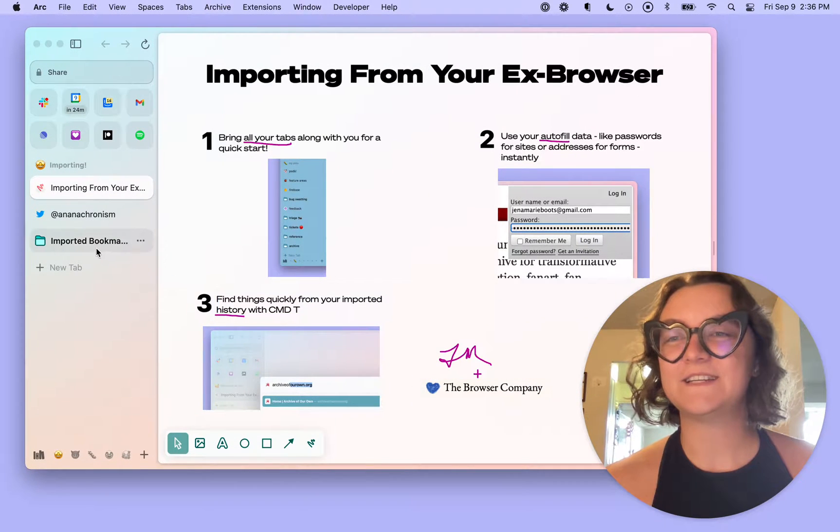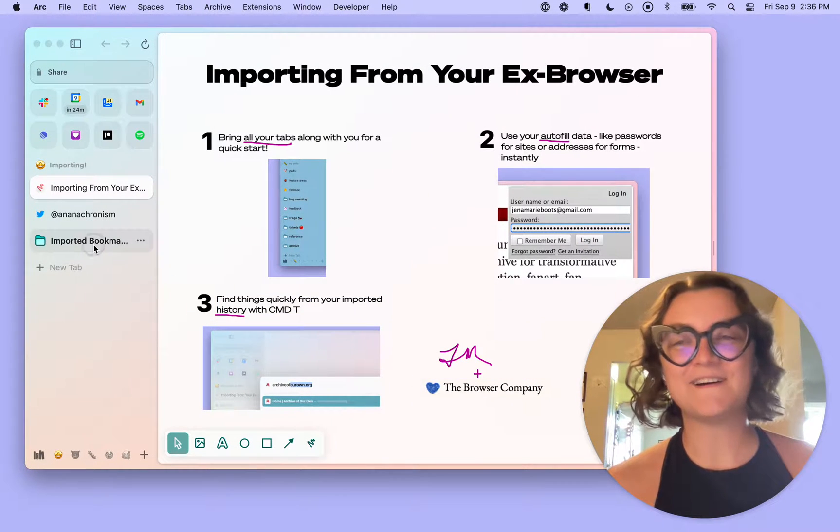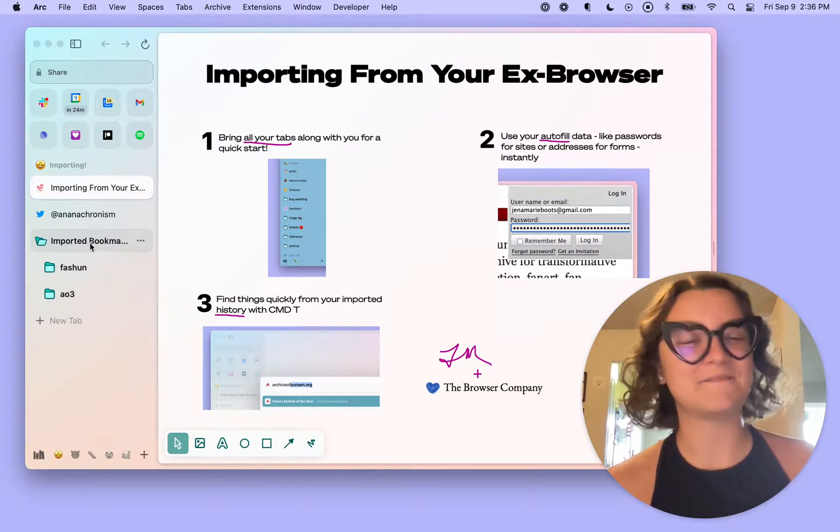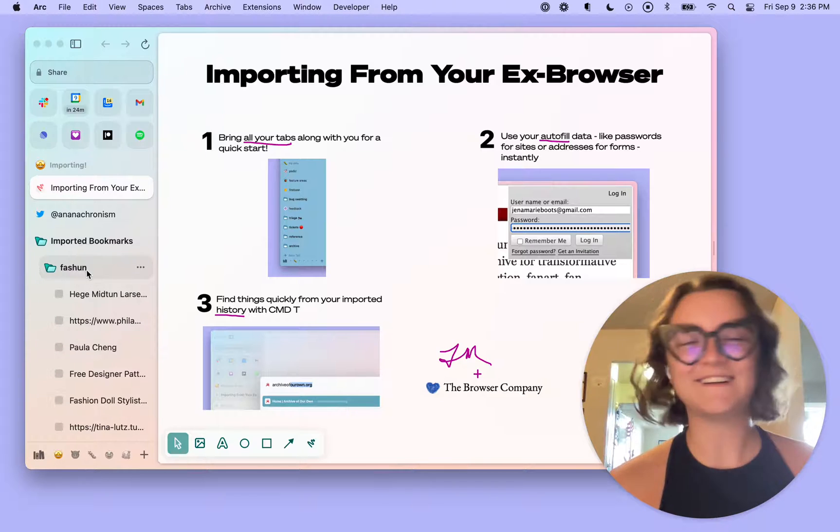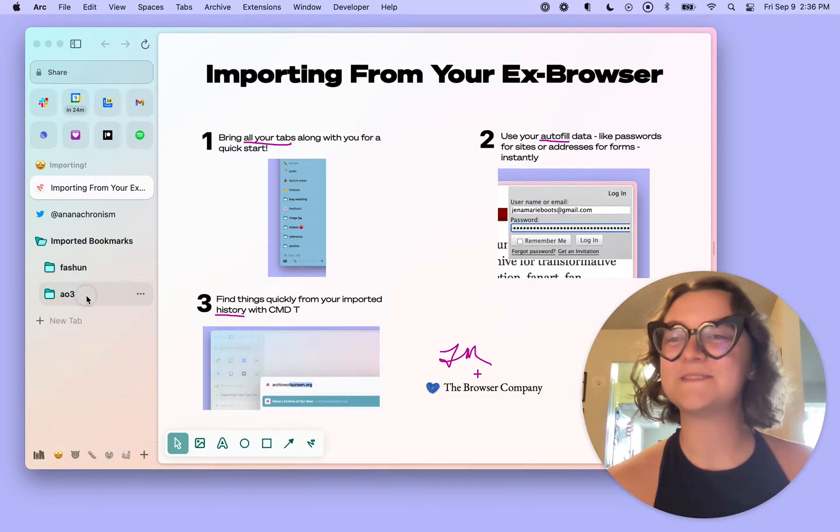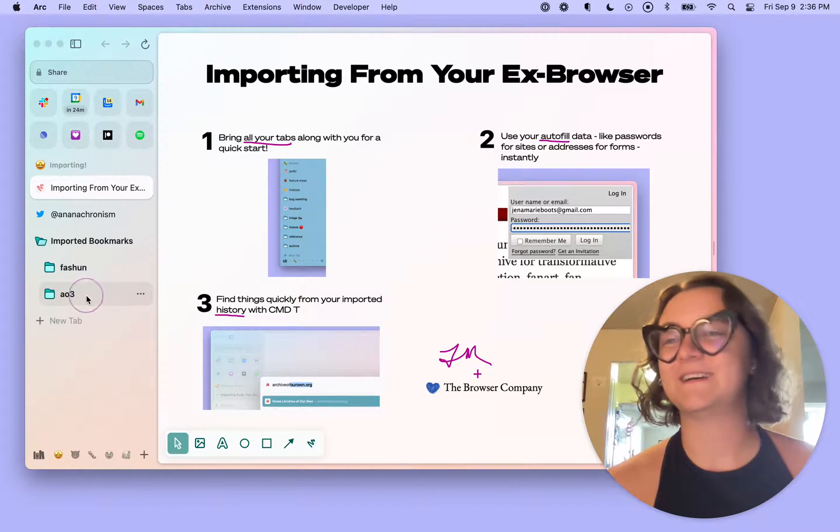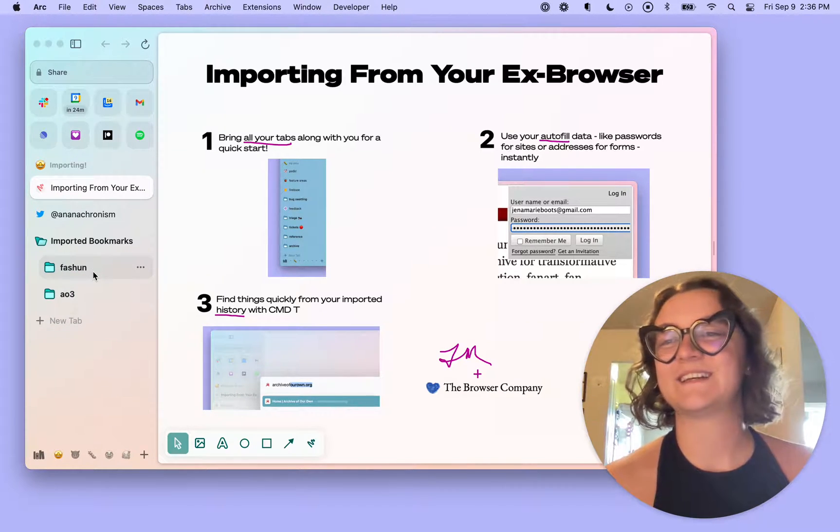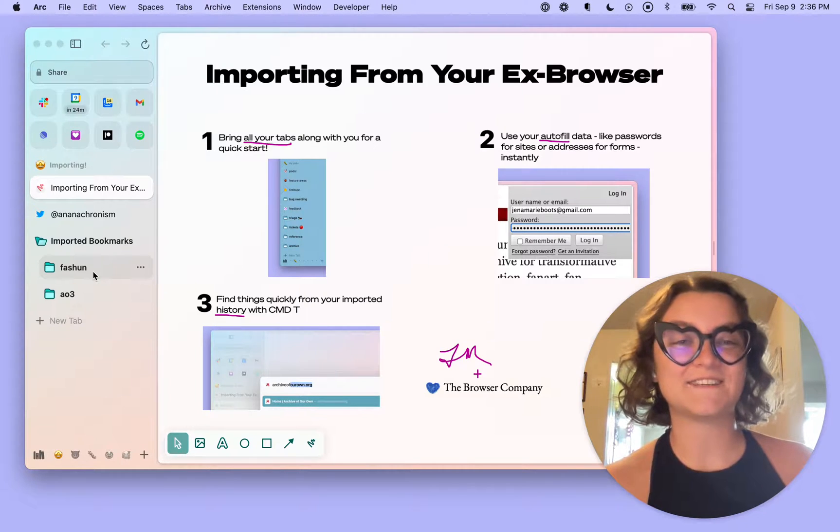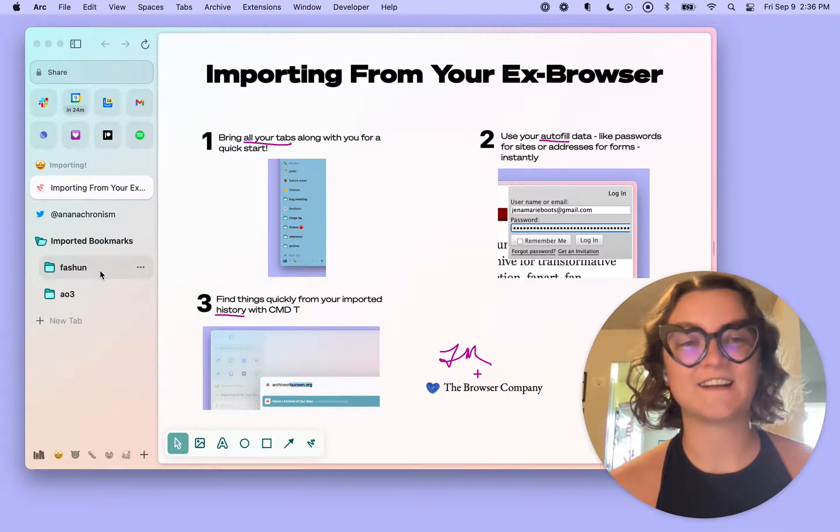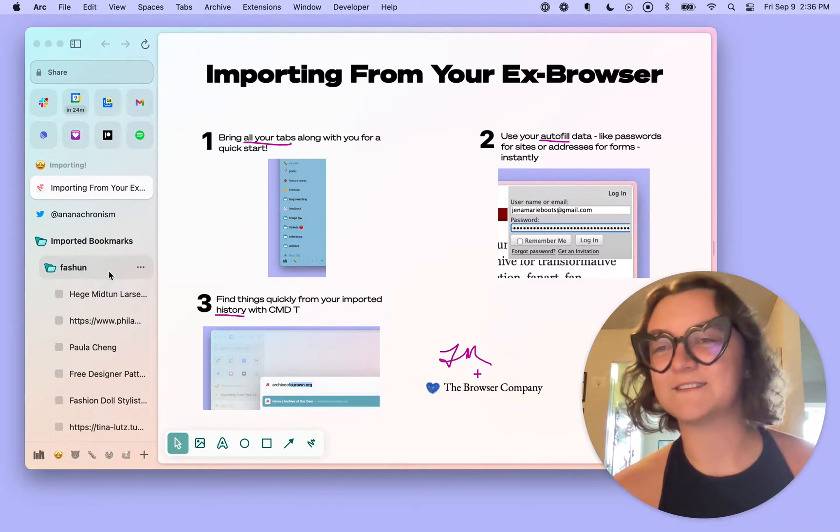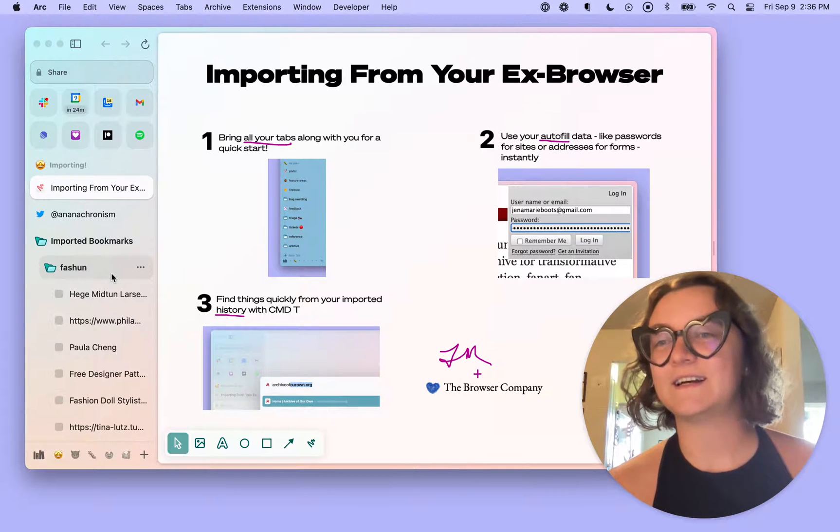So I'm going to head over here to the sidebar. You'll see that my imports came through. Yay, all of my tabs. I am big into fashion. I love following different designers, looking at patterns, and making things for myself.